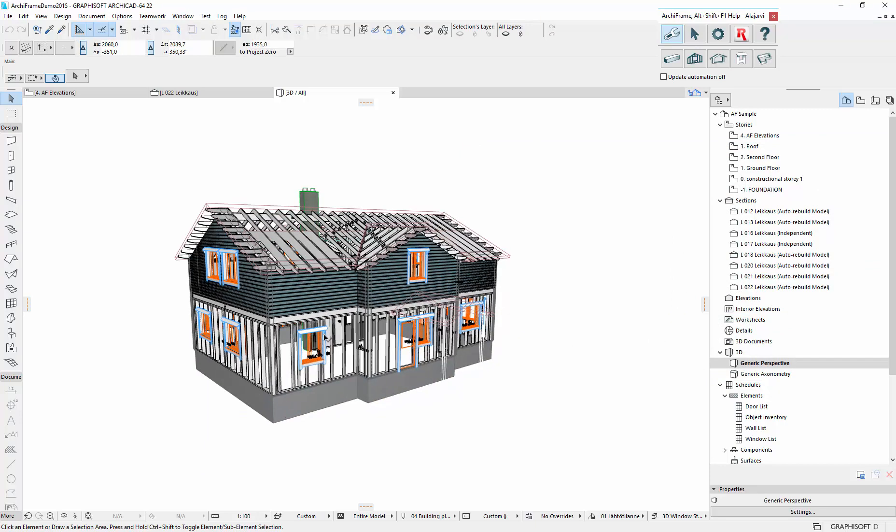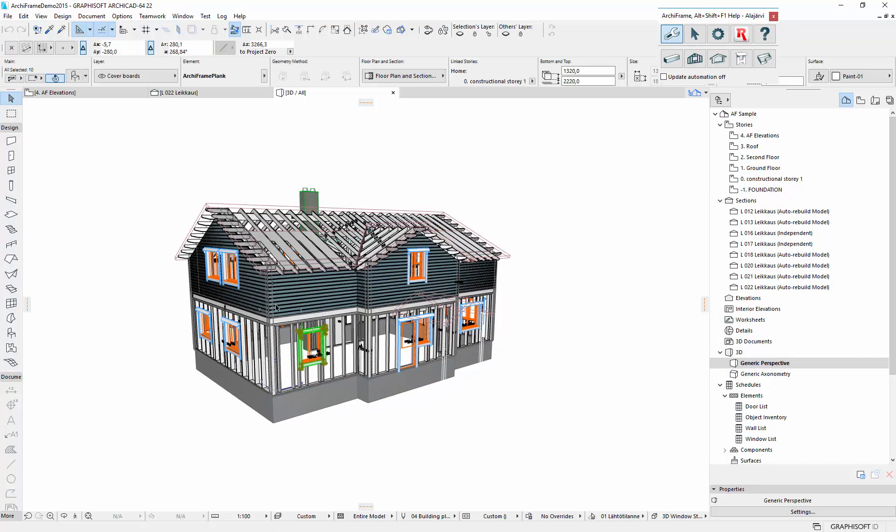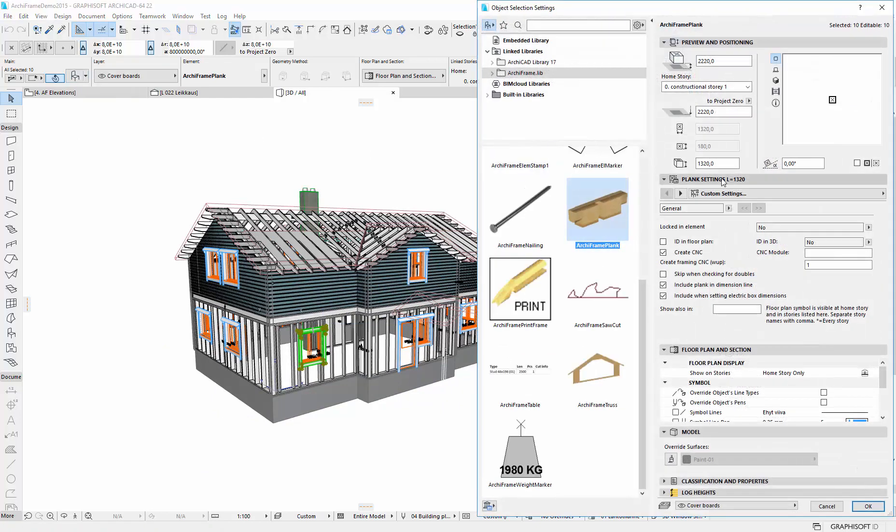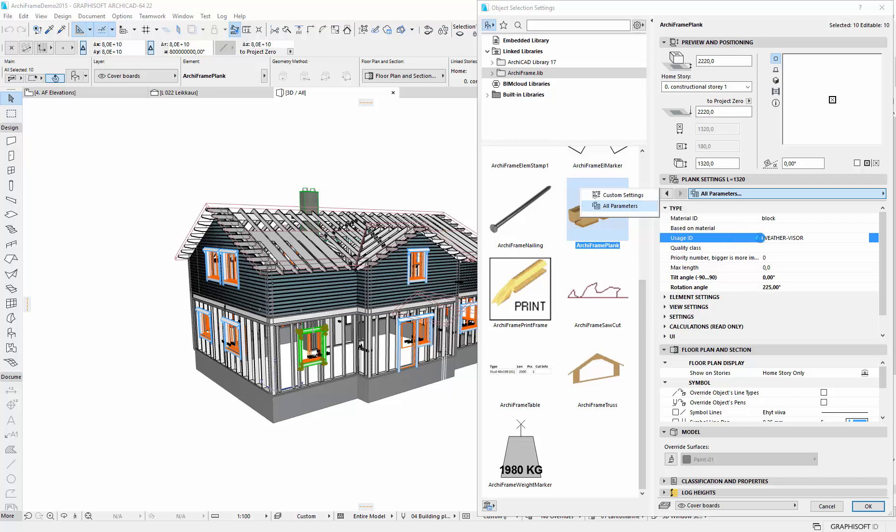Because we want to filter these out. And the way to filter out is to discard all the planks having this usage ID.